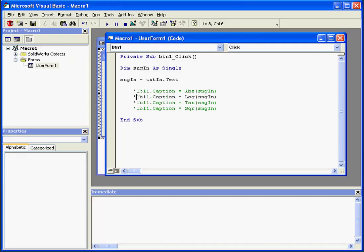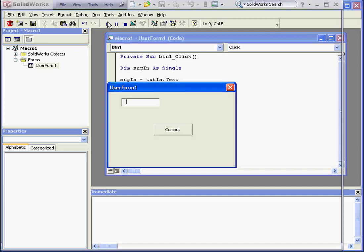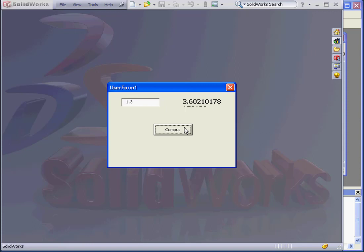Let's go back to our code. We'll check the next built-in function — let's compute the argument's tangent value expressed in radians. Let's run the program and input the angle of the radian as 1.3, press Compute. The tangent value expressed in radians is returned.